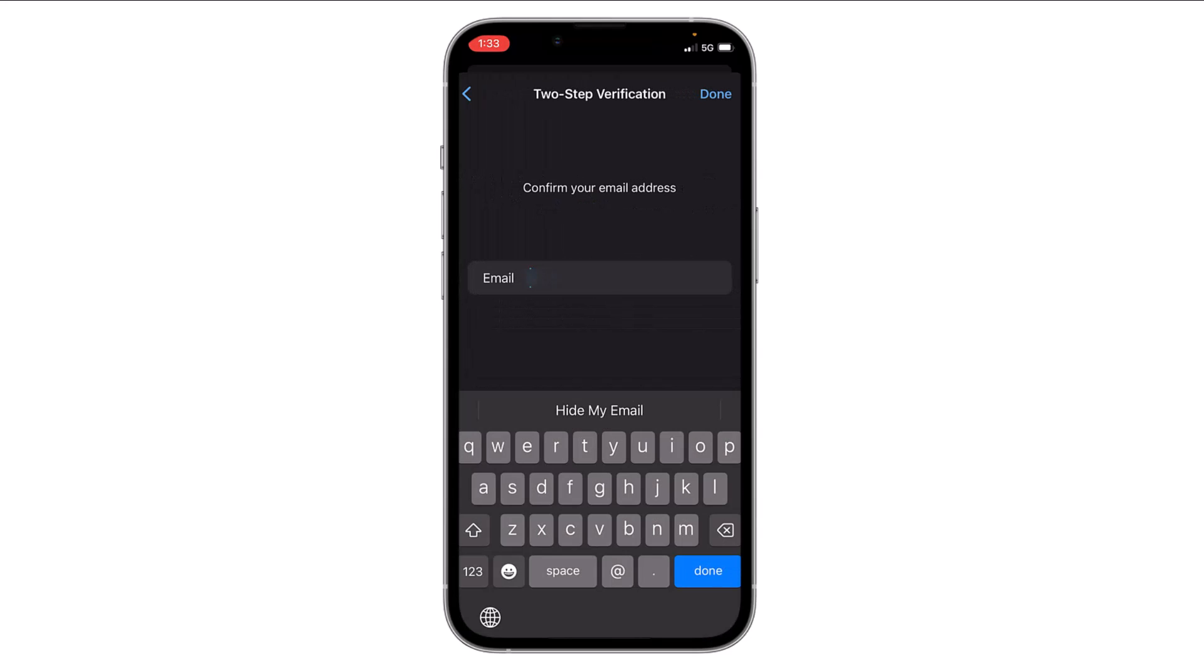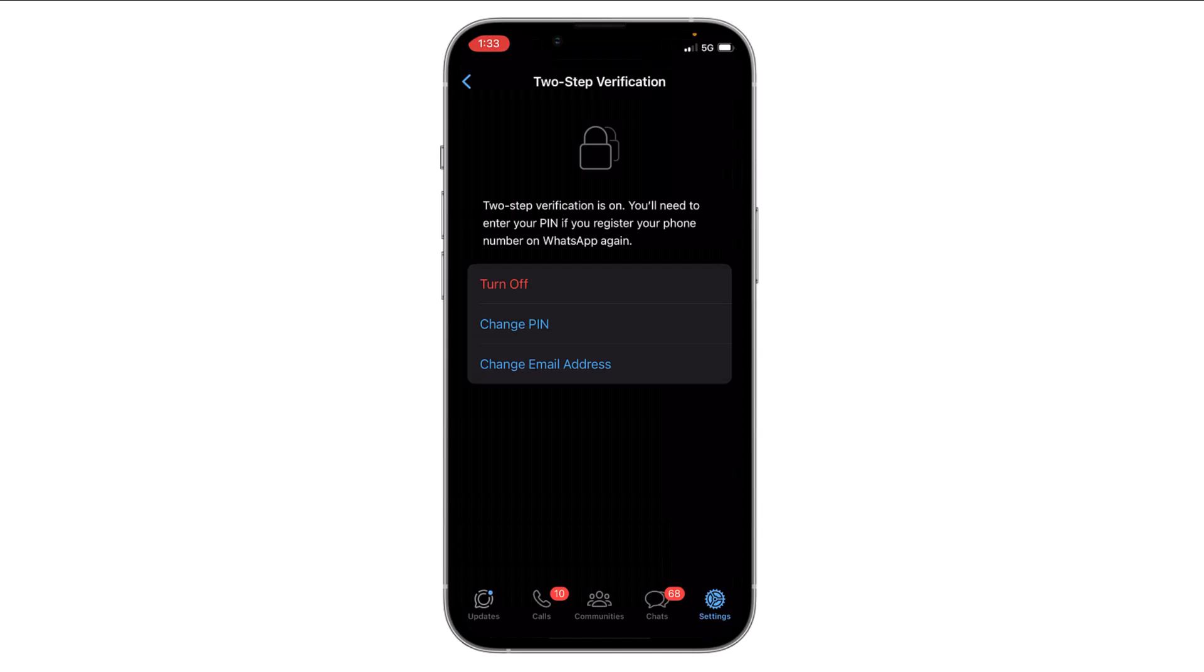again enter your email and then click on Done. Now the two-step verification is enabled on your WhatsApp.